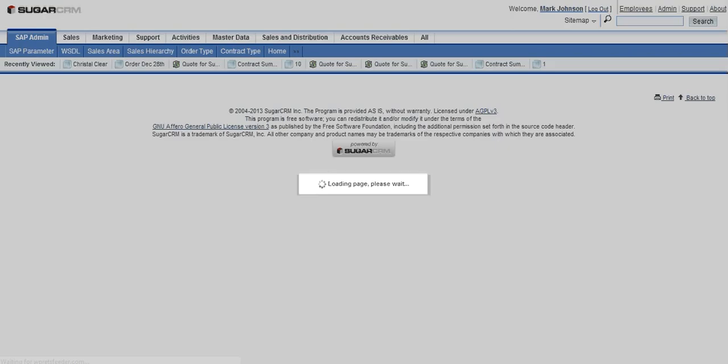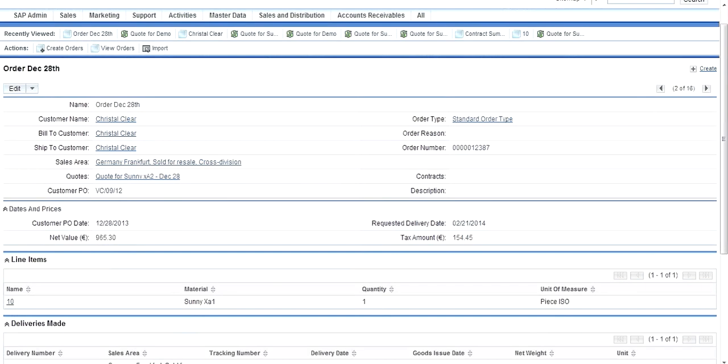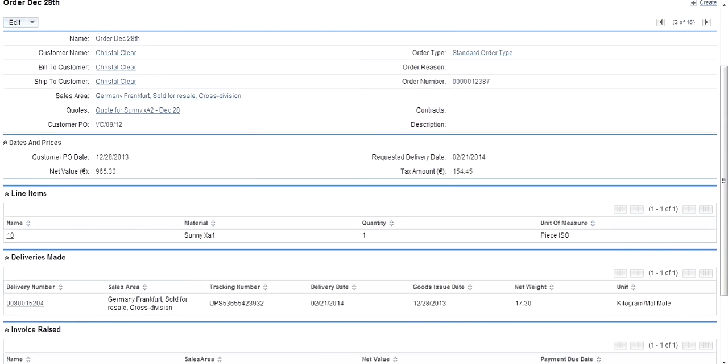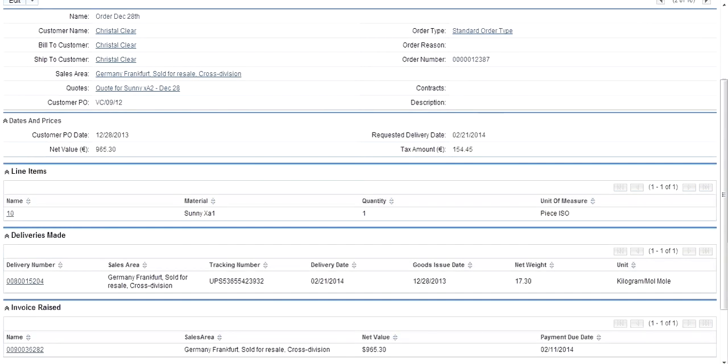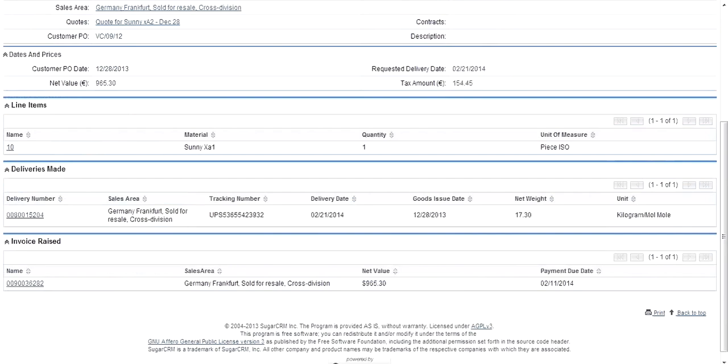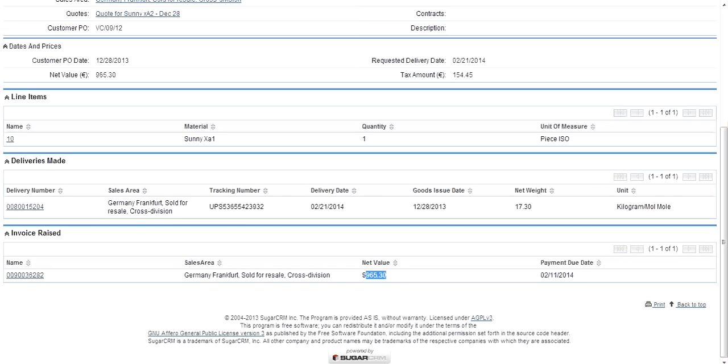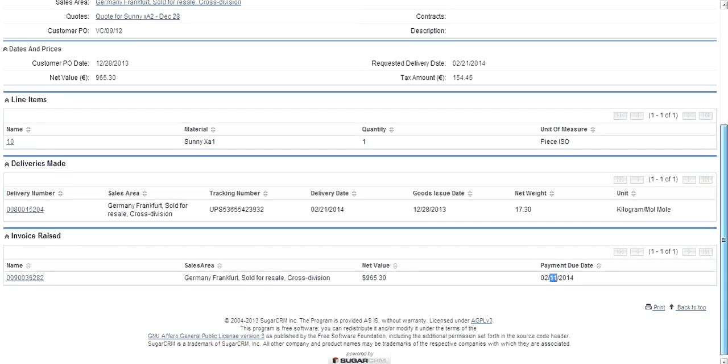When I open this particular order, I can see that there's a delivery document associated with it, which has this tracking number, this delivery date, and this goods issue date. Also, there's an invoice which has this particular amount and the payment due date.